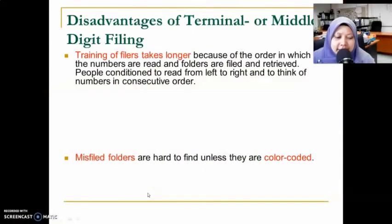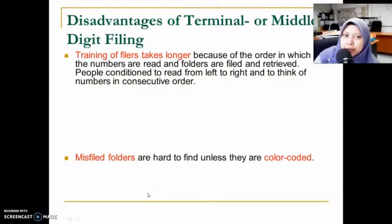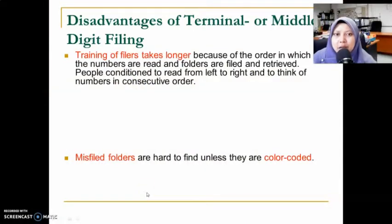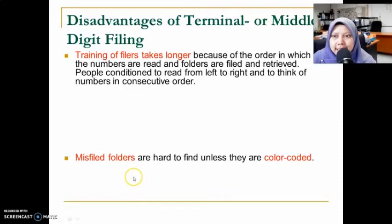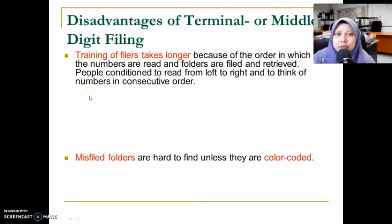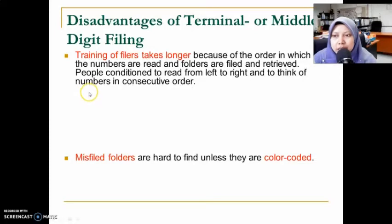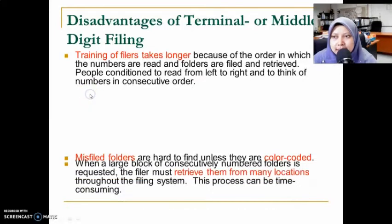Hi students, this is video number six for chapter 5.1 on numeric filing. I have stopped at the disadvantages of terminal or middle digits — we have two more to cover here.